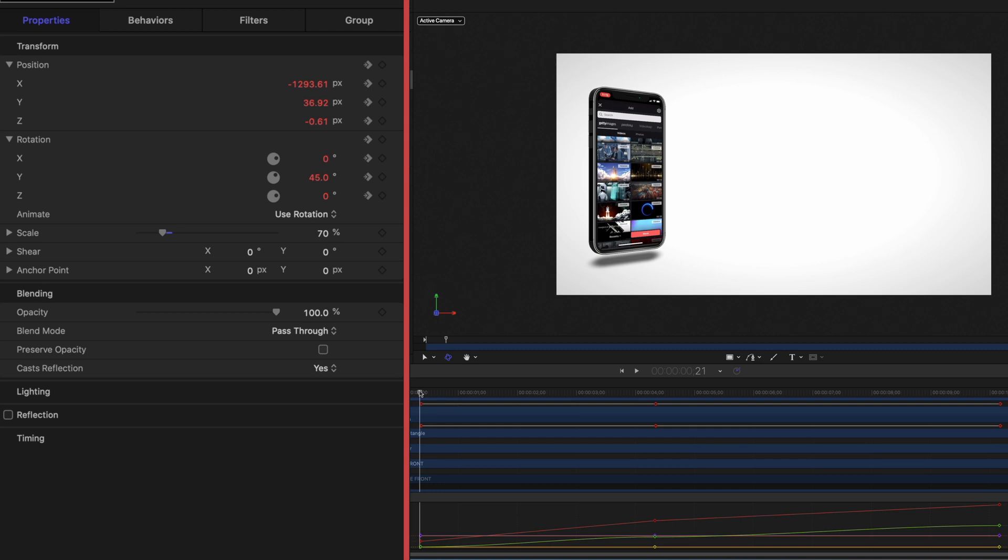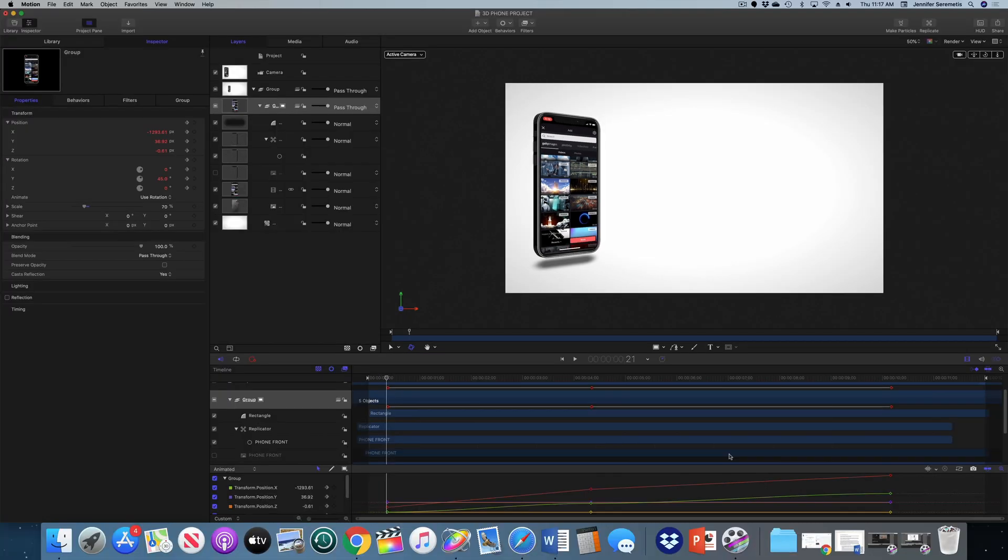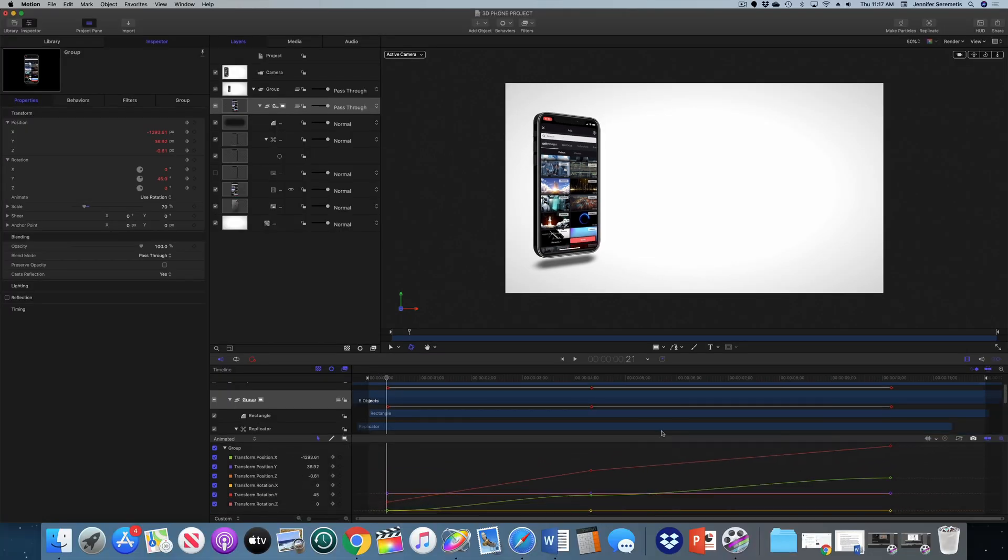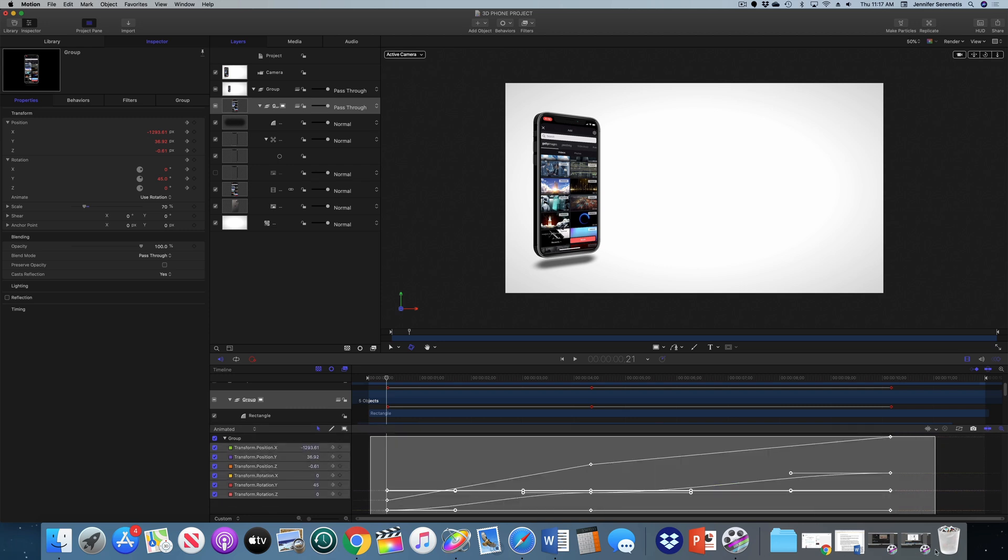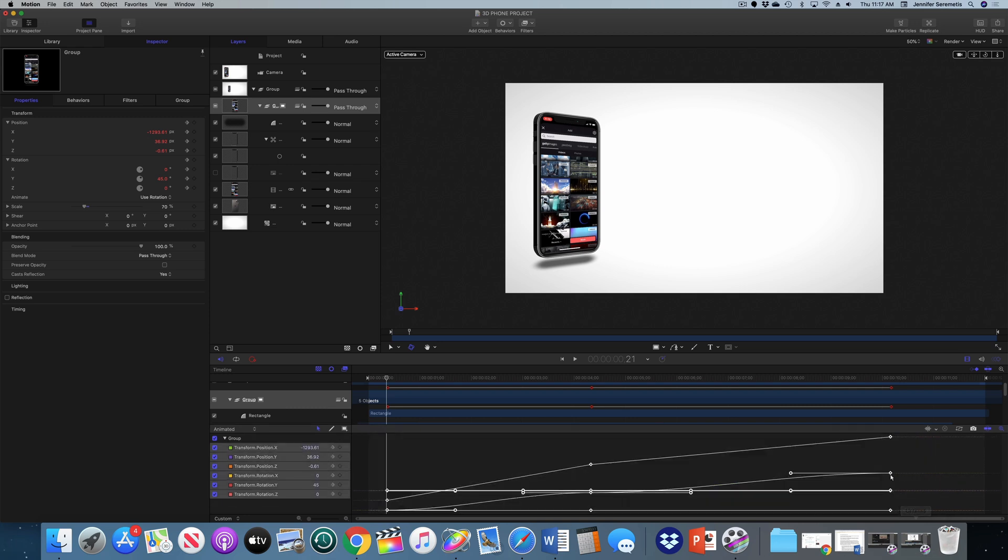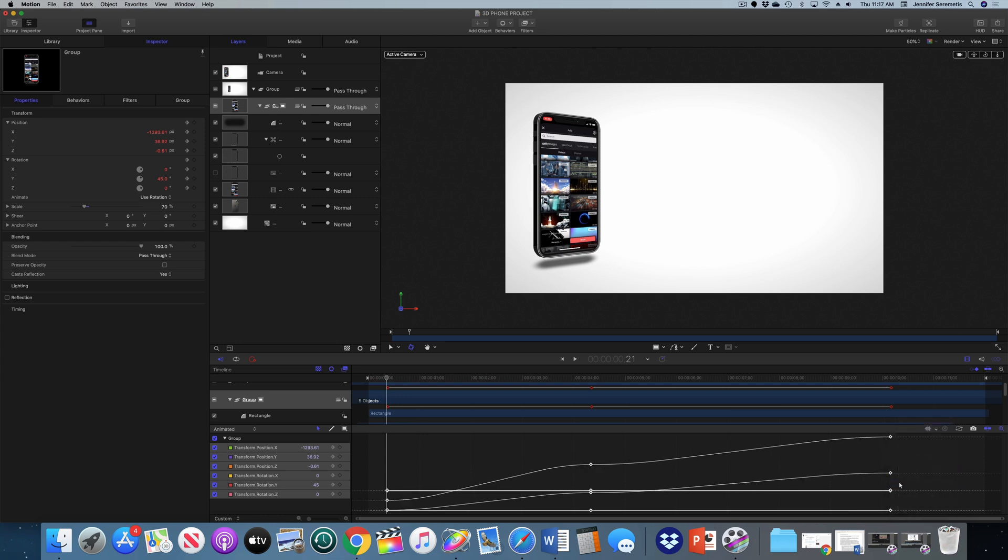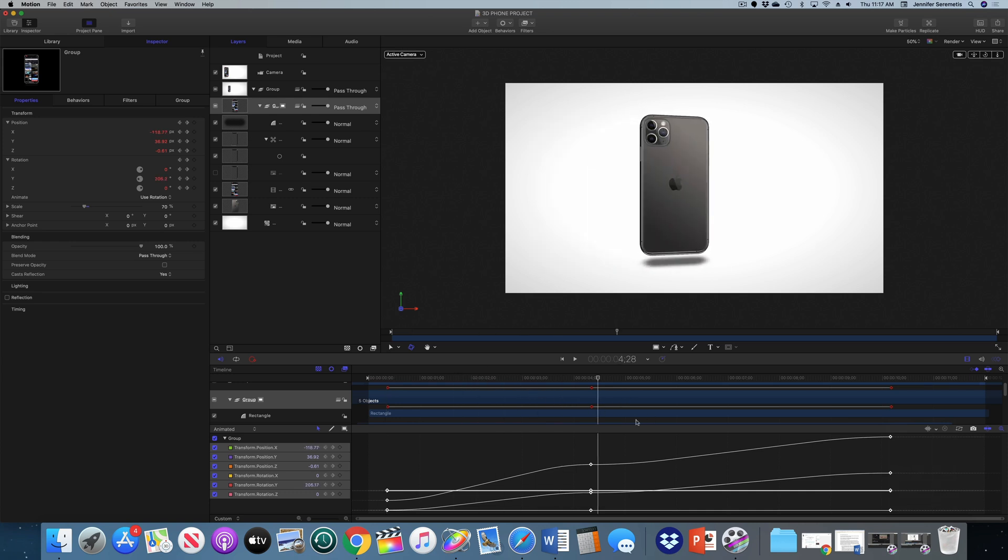The only other adjustment I'm going to make is I'm going to modify my keyframes here. I'm just going to select all my keyframes and then I'm going to right-click on one of them. And I'm going to change the interpolation to ease both. So it's not such a linear movement.